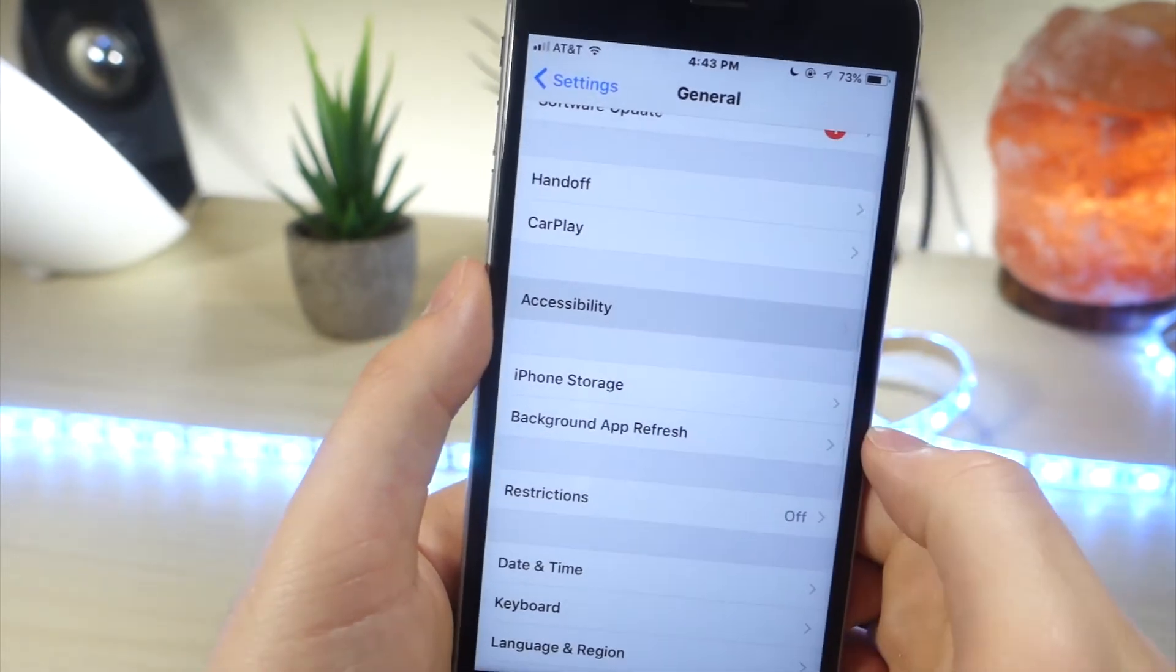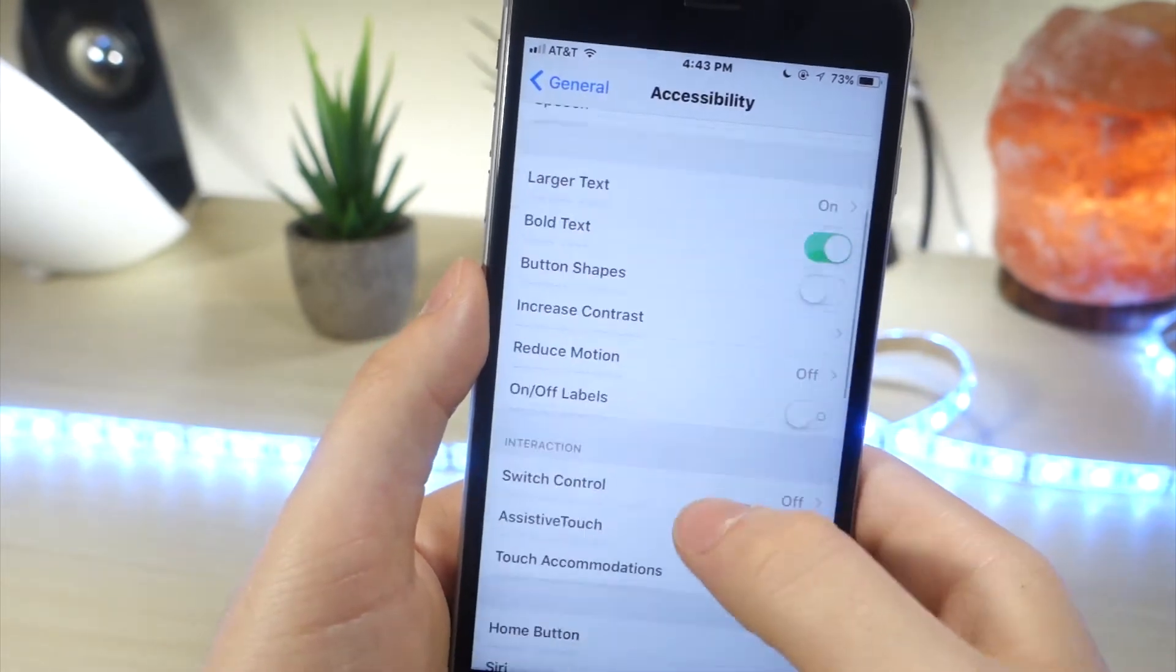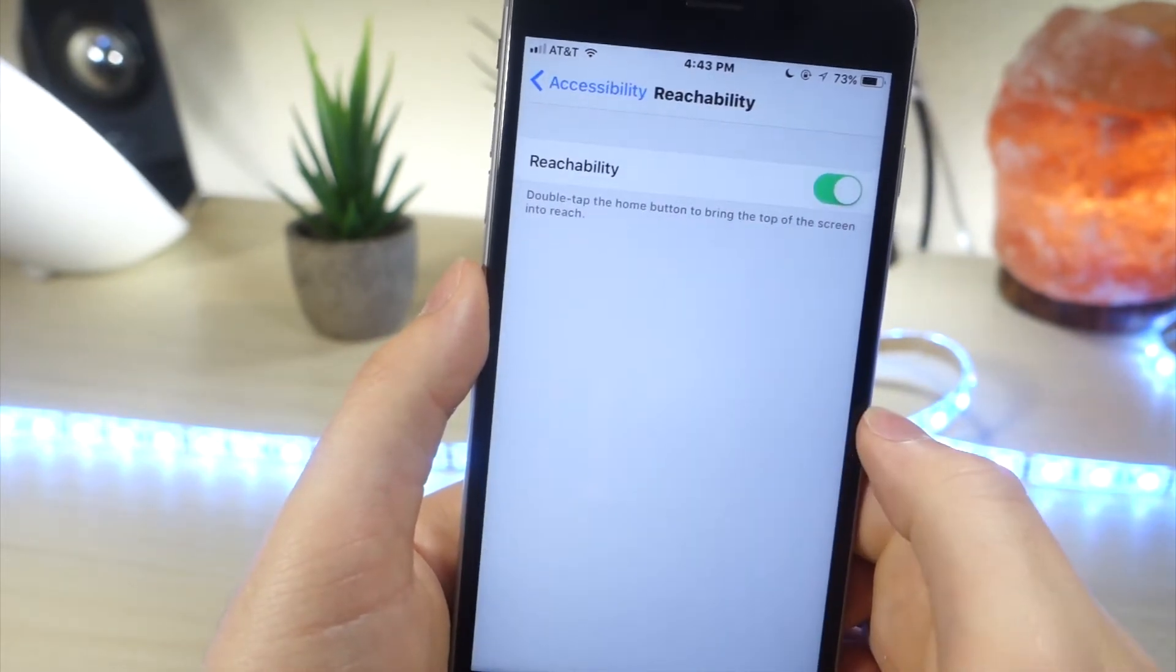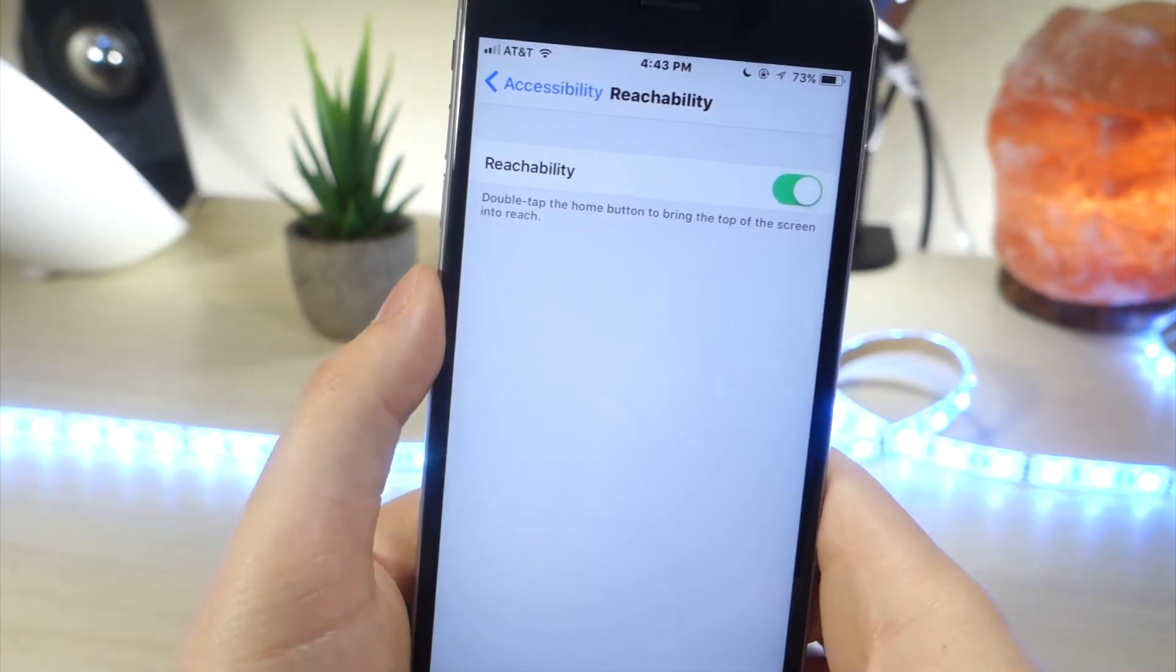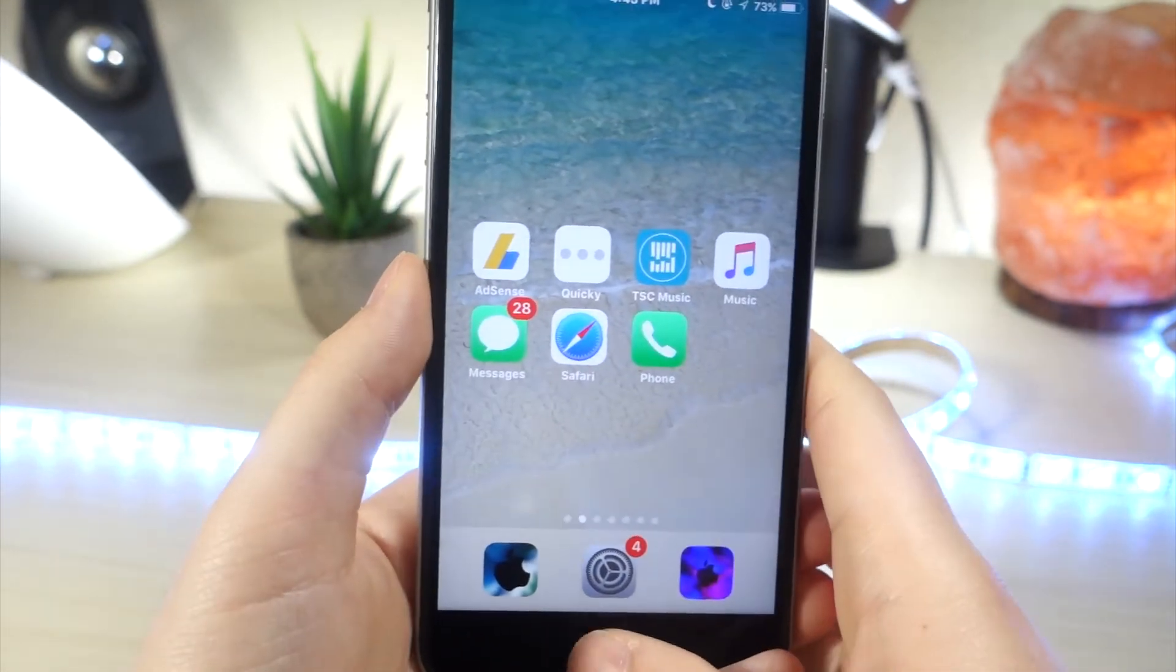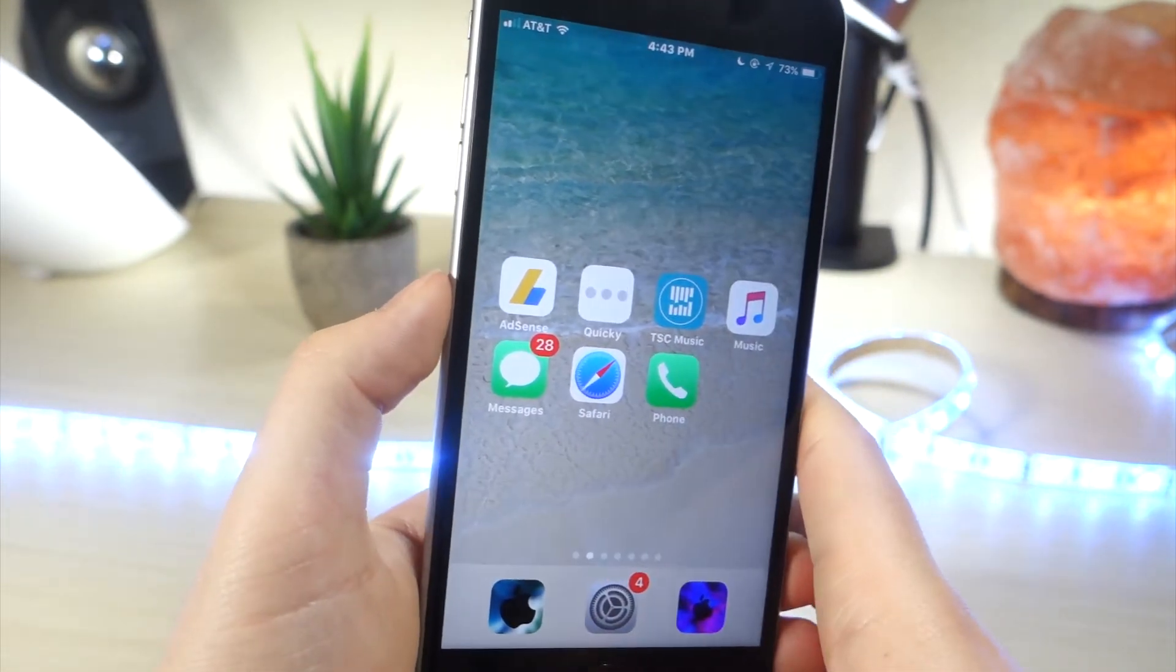So we want to go to settings, general, scroll down until you see accessibility, and then scroll down again until you see reachability, and then go ahead and turn that on.